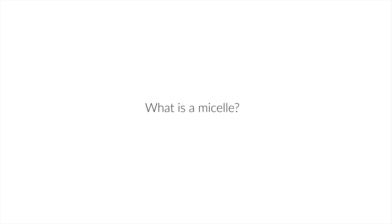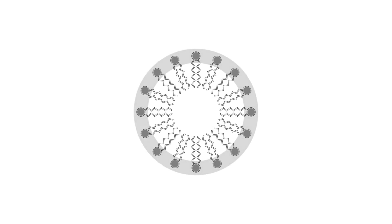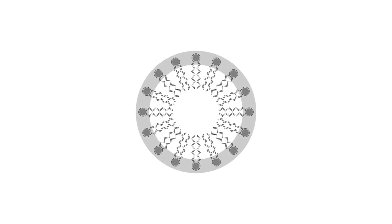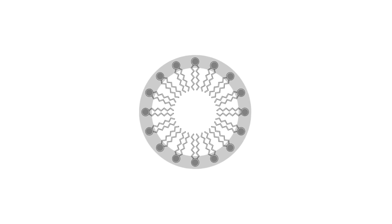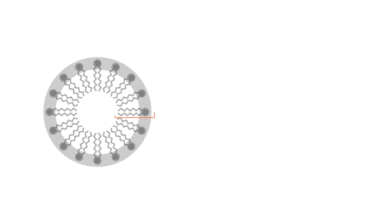What is a micelle? A micelle is an oriented aggregate of surfactant molecules.